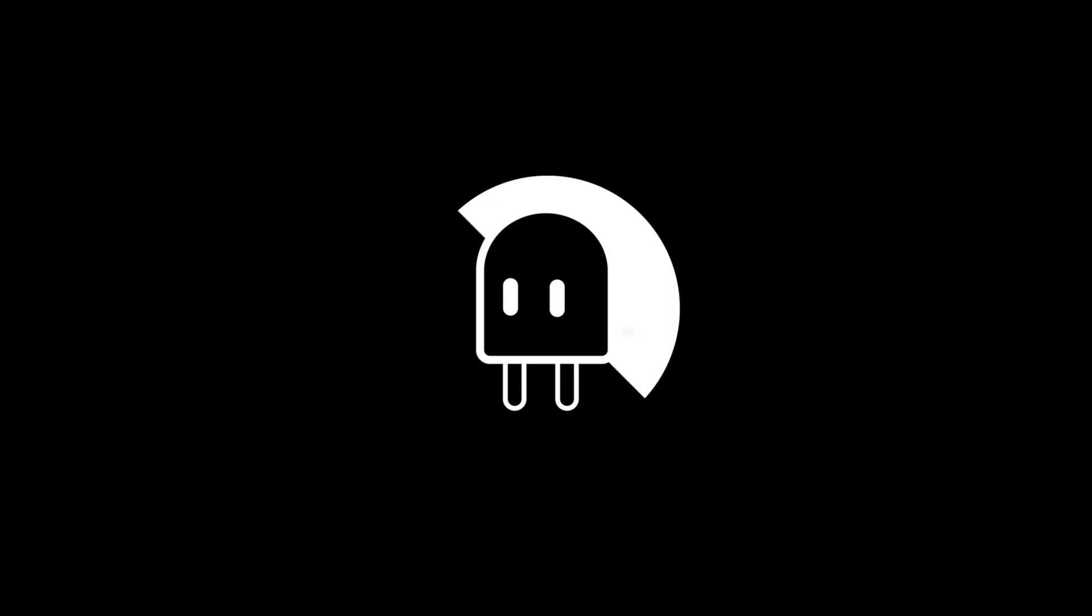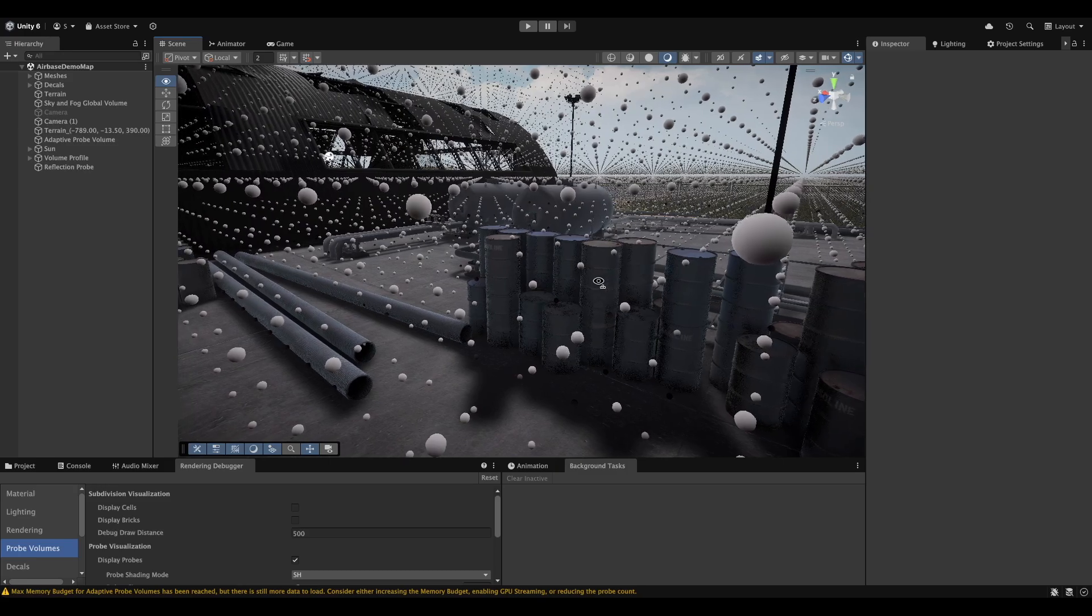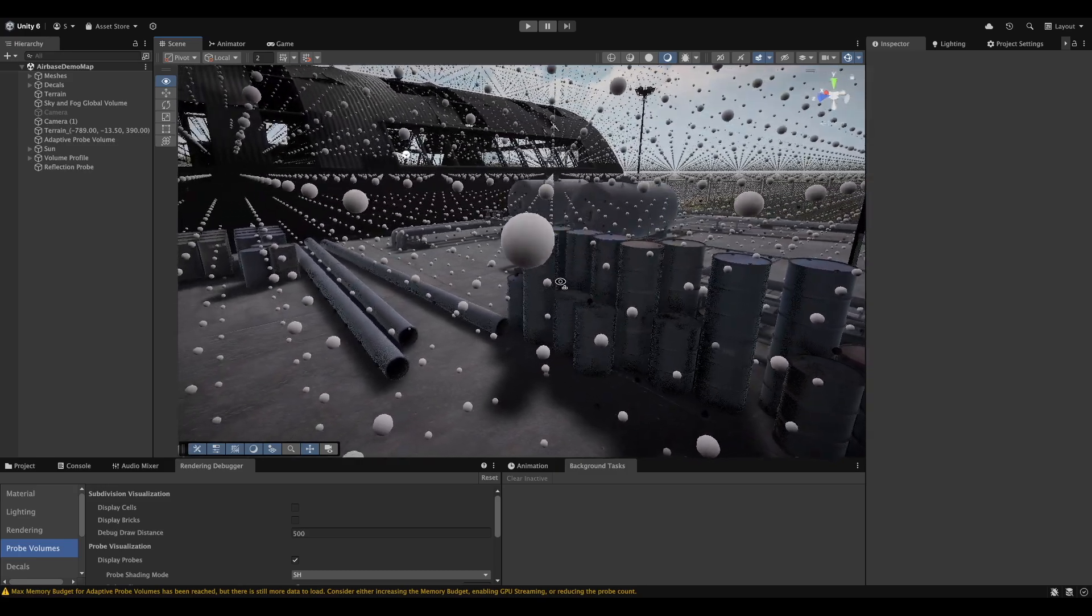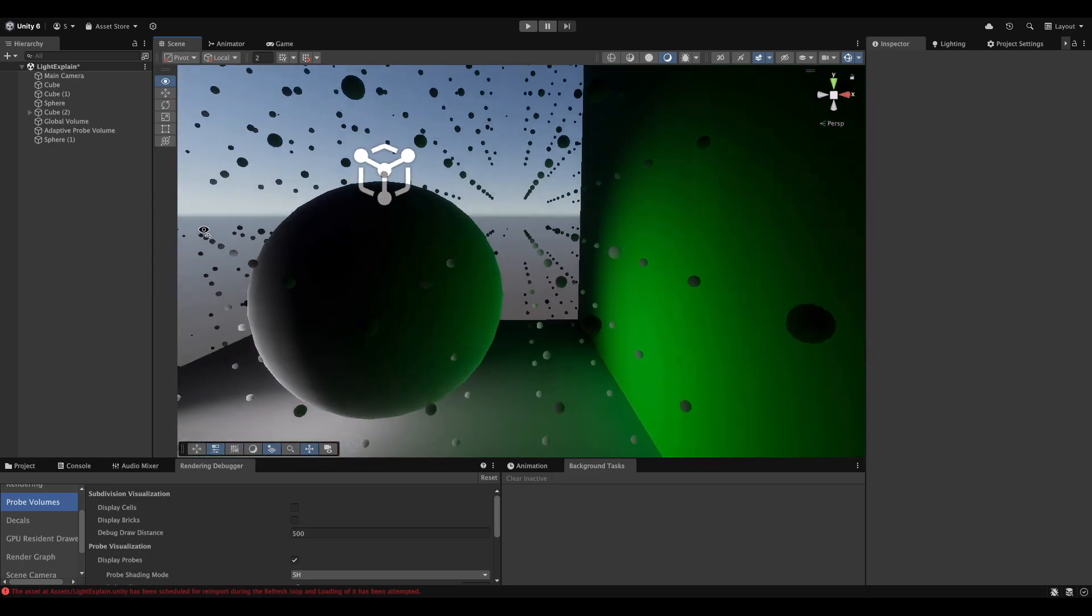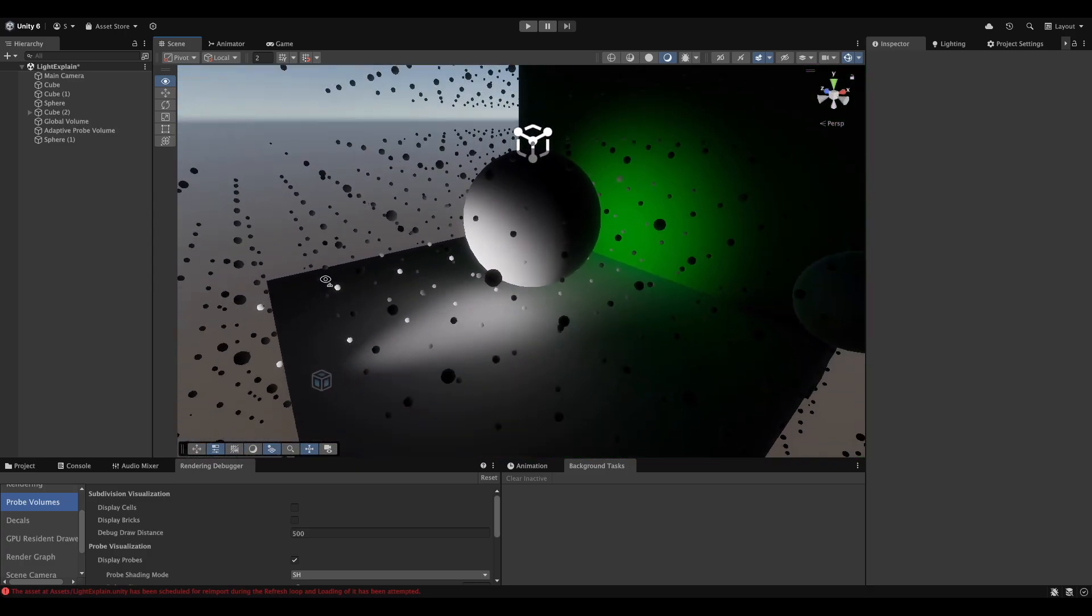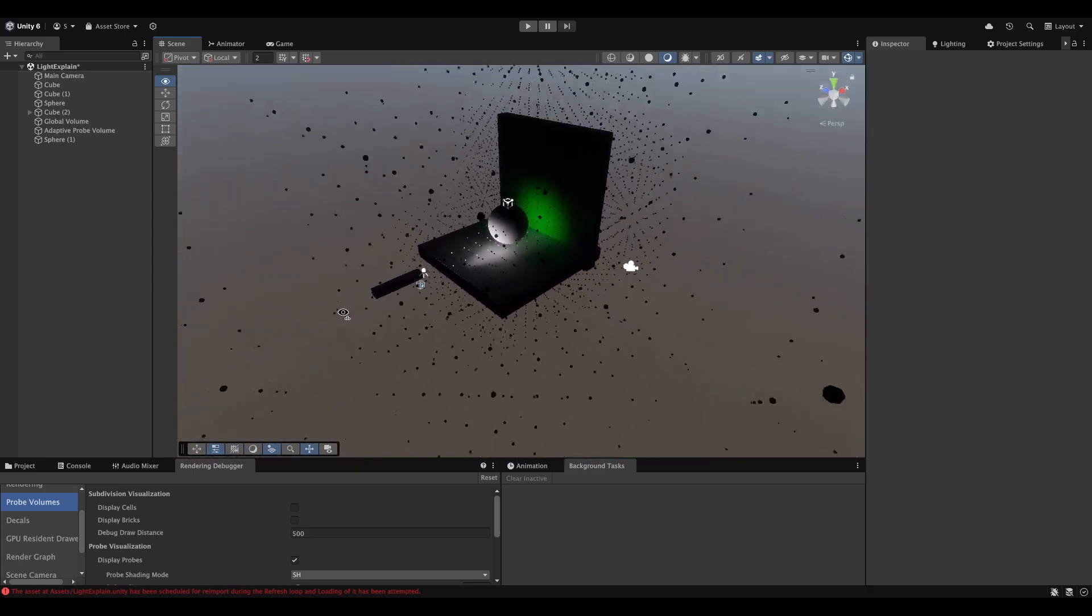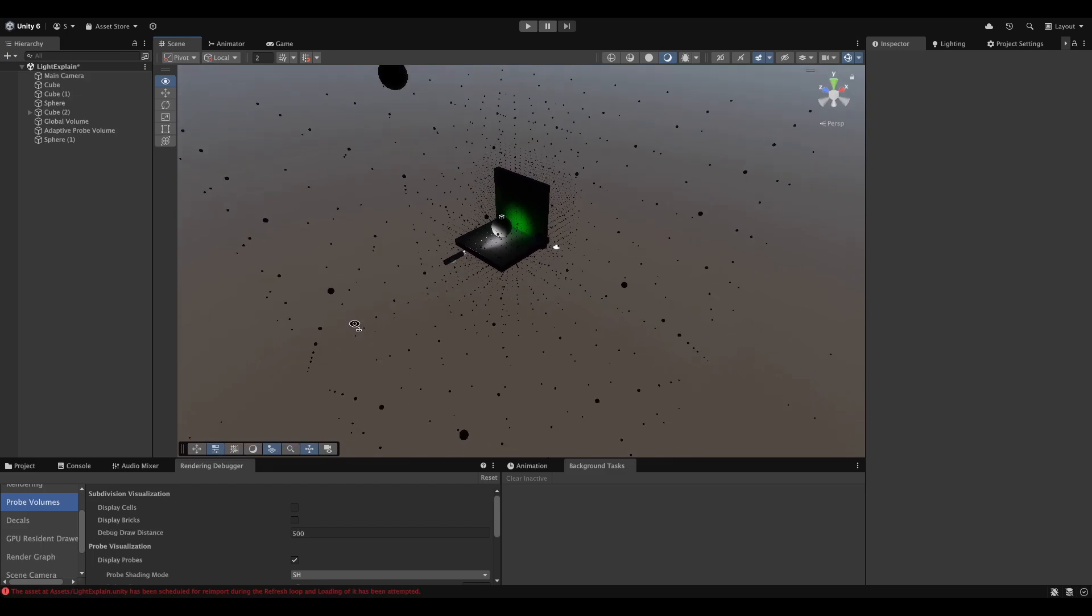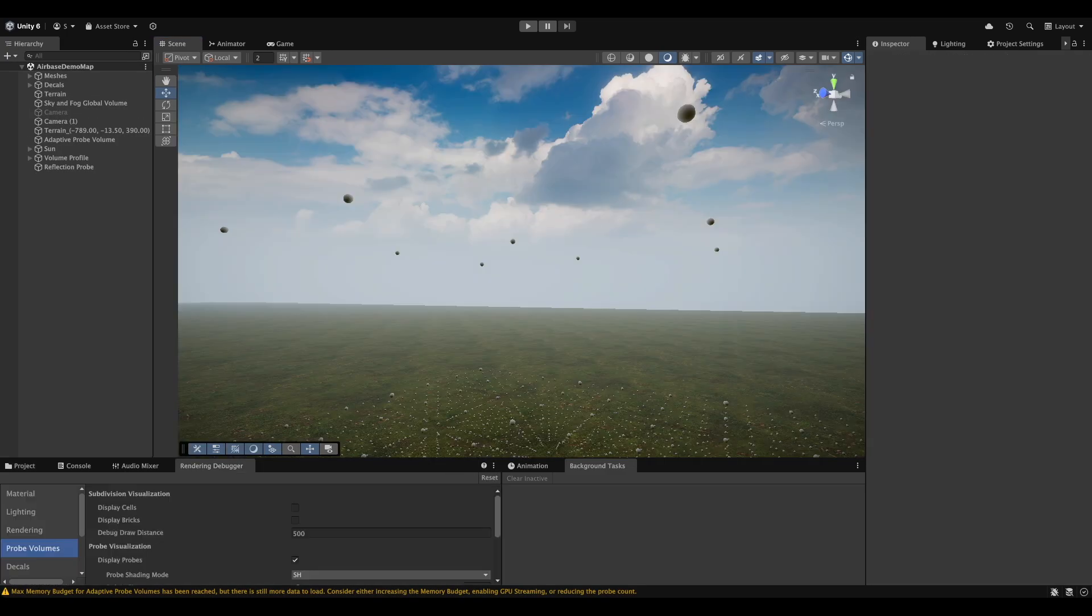And so now, finally with Unity 6, we have something called adaptive probe volumes. They are basically the smart version of probe volumes. Instead of placing probes at regular intervals, Unity analyzes your scene and places more probes in areas where lighting changes dramatically and fewer probes in areas where lighting is more uniform. This means you get better lighting quality where you need it and better performance where you don't.